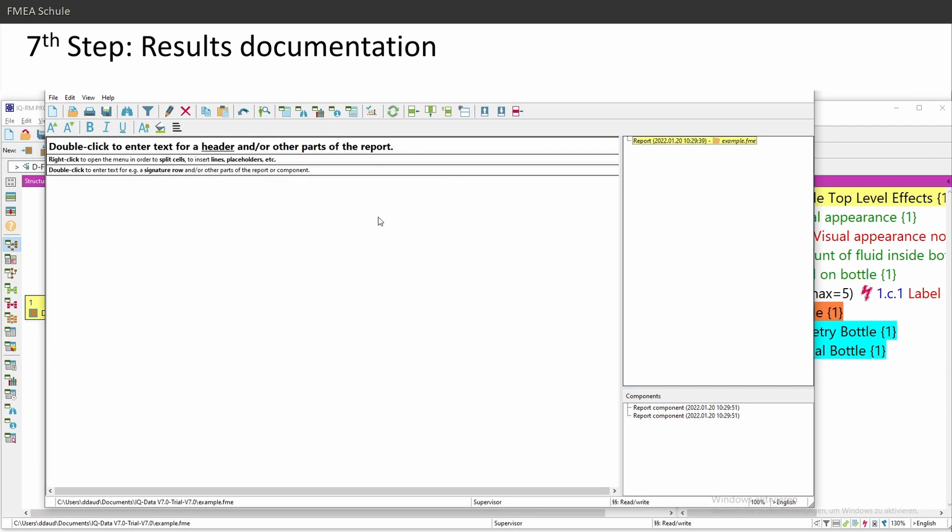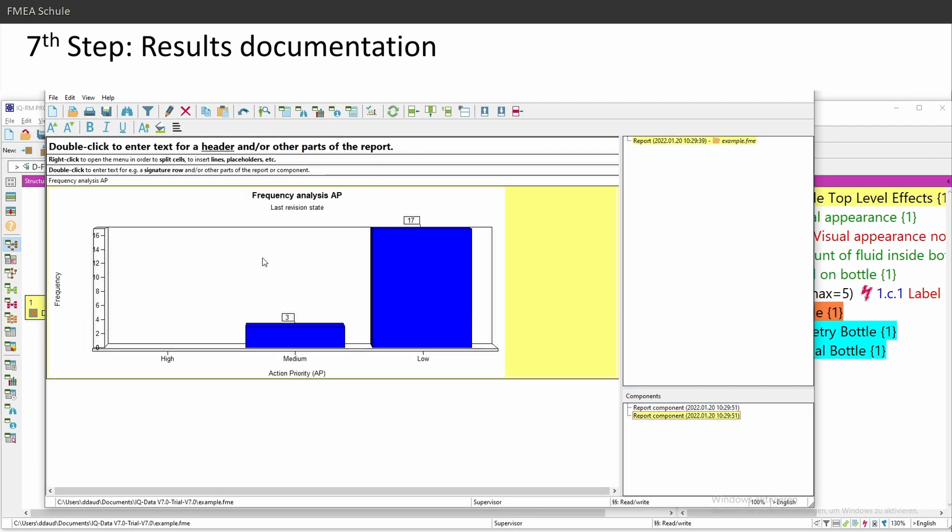And then you have the component from your management report in each FMA. And the single report itself, I can drag and drop the component inside my report. Then I have the frequency analysis.